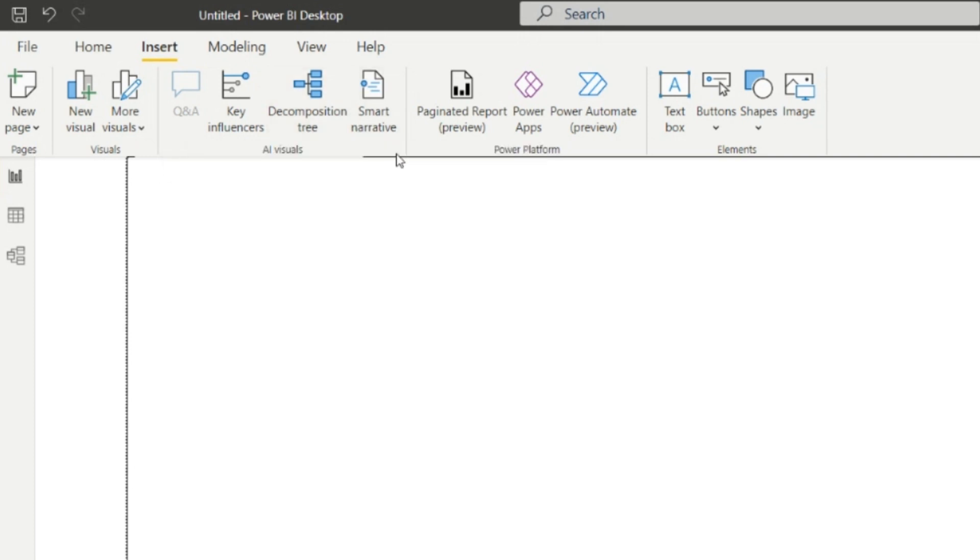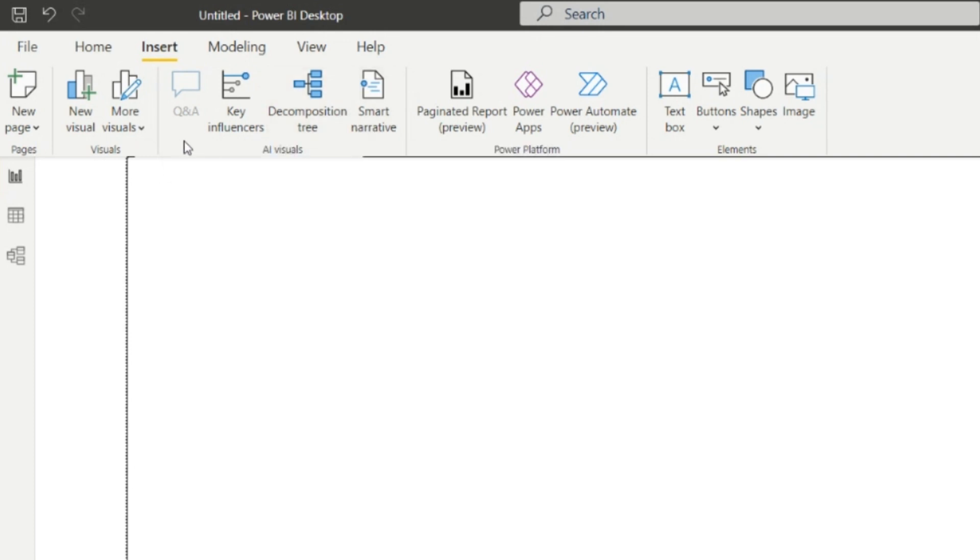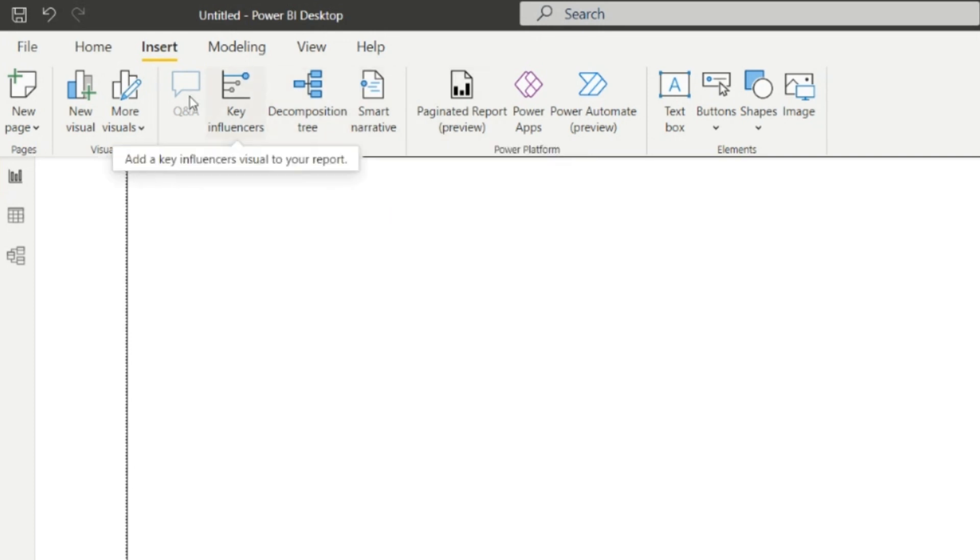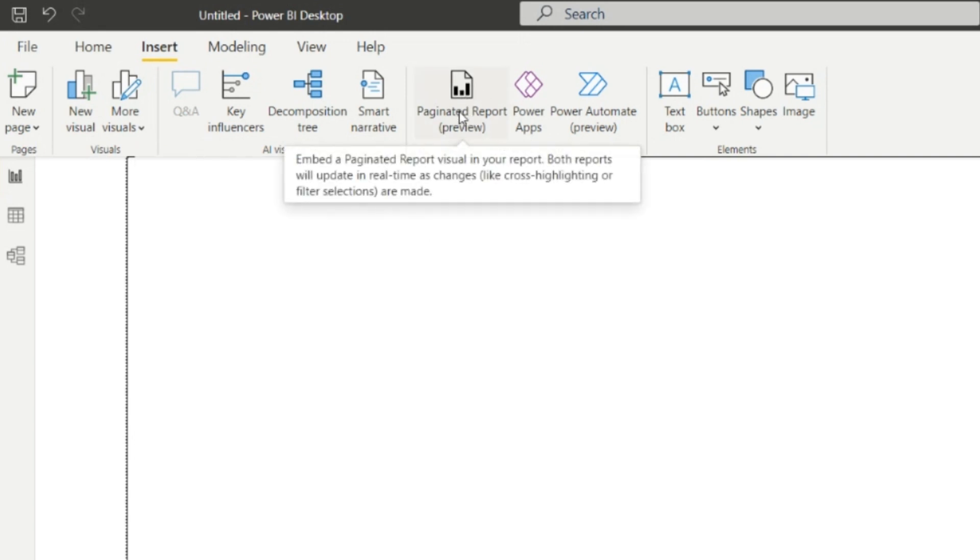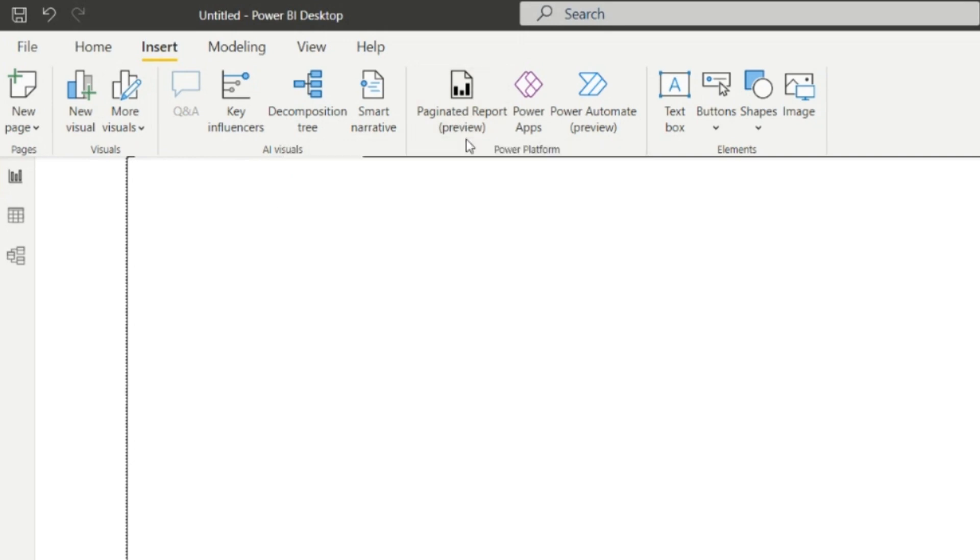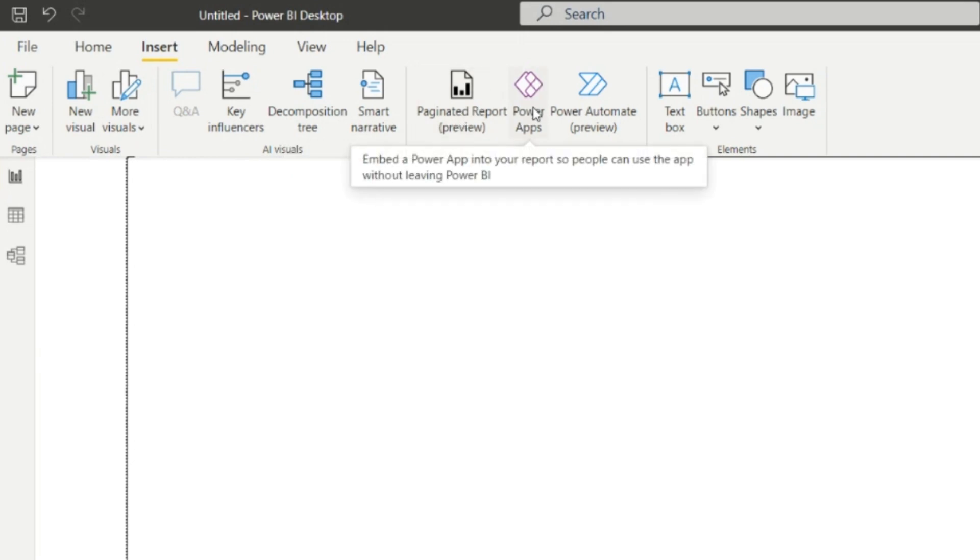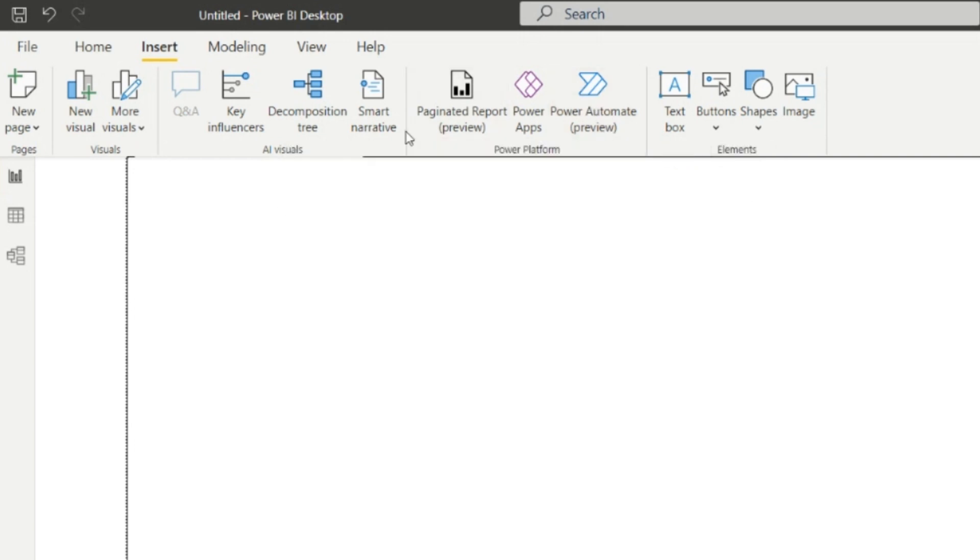After that, Power Platform. We can insert the paginated report preview, Power Apps from here, and Power Automate preview from here. We'll explore it in detail in further videos. Let's first understand what the Insert tab is.